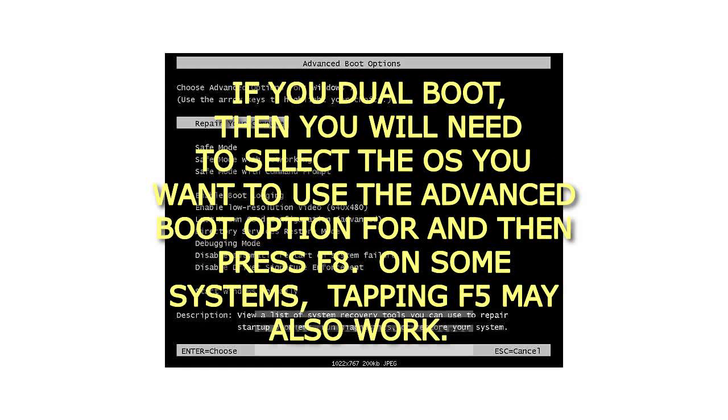If you dual boot, then you will need to select the OS you want to use the Advanced Boot Option for, and then press F8. On some systems, tapping F5 may also work.